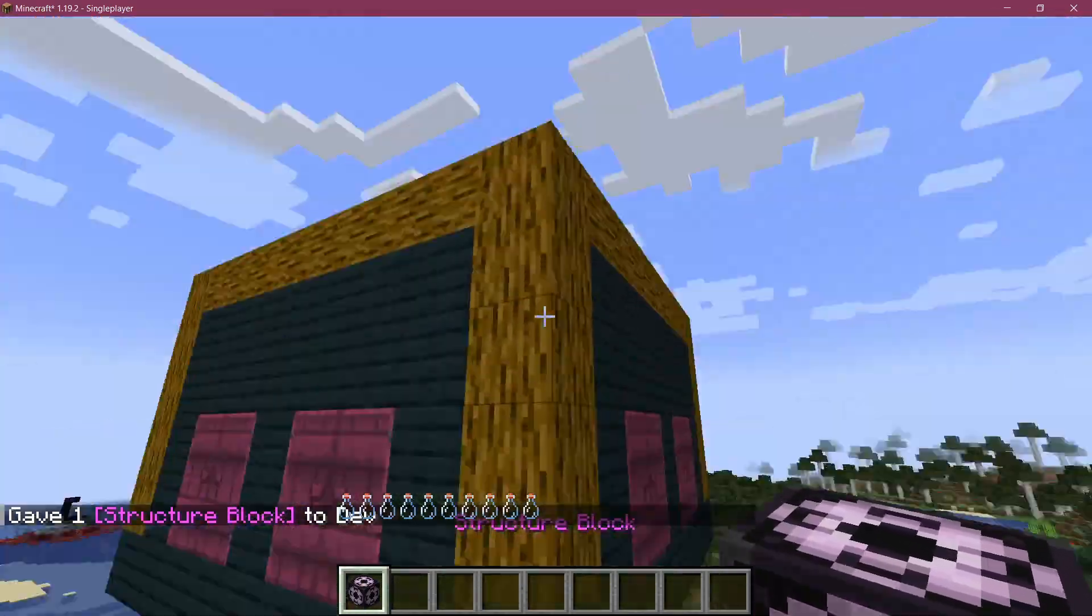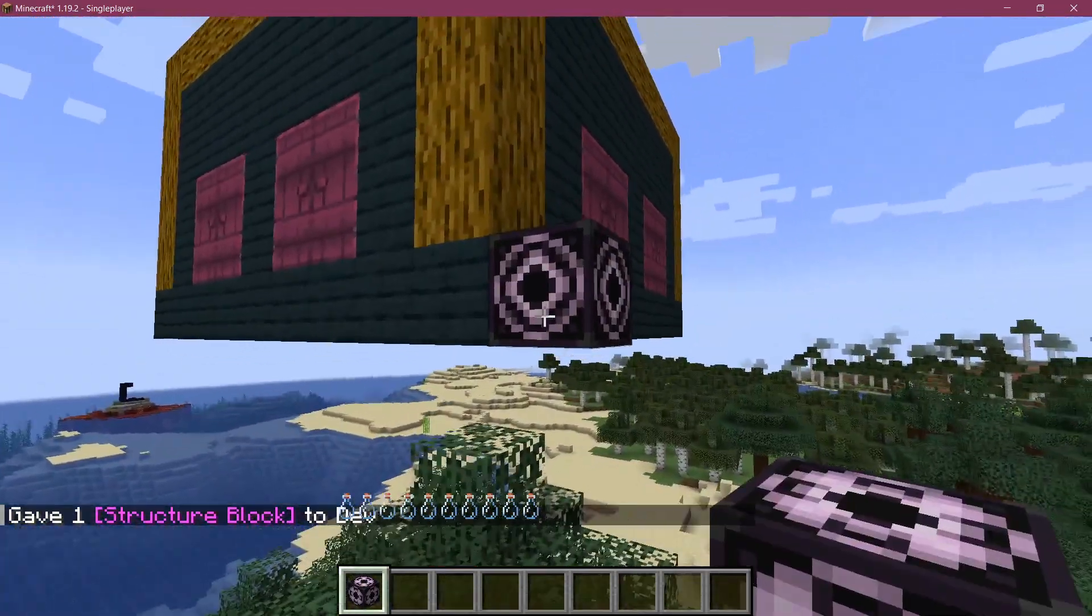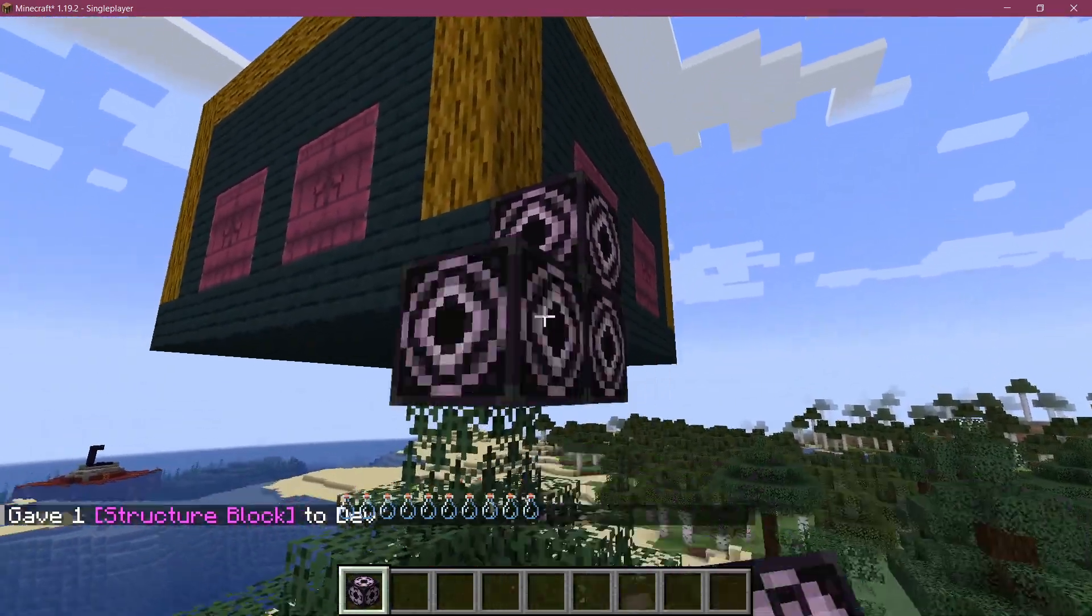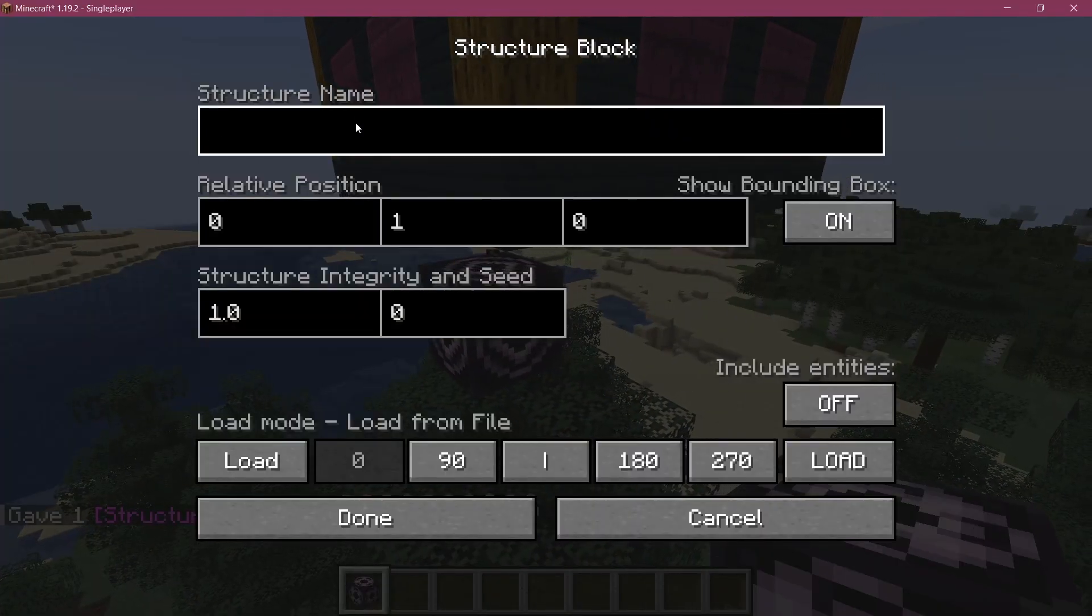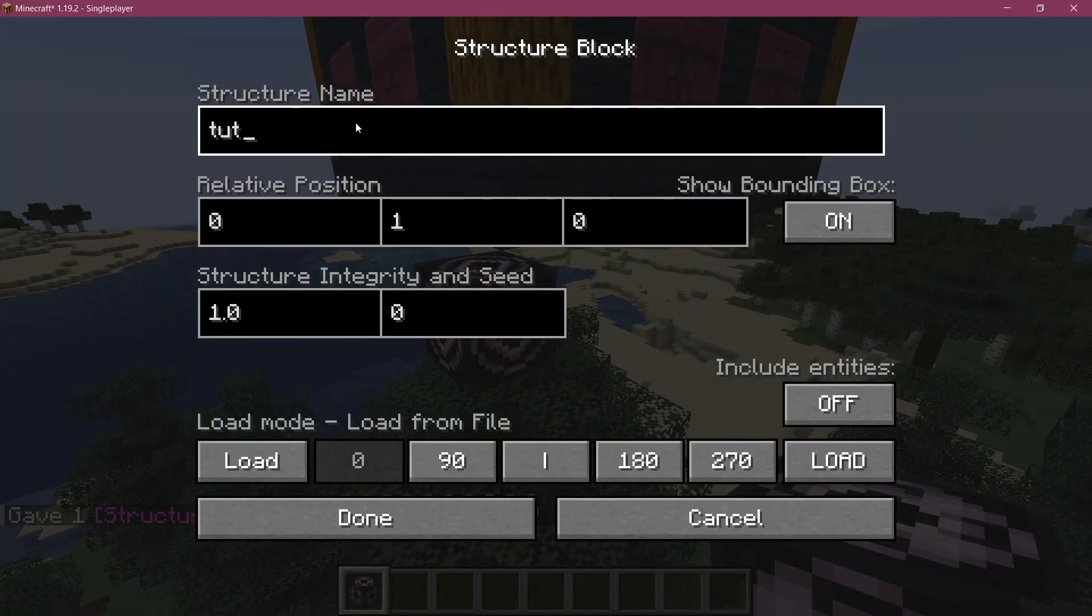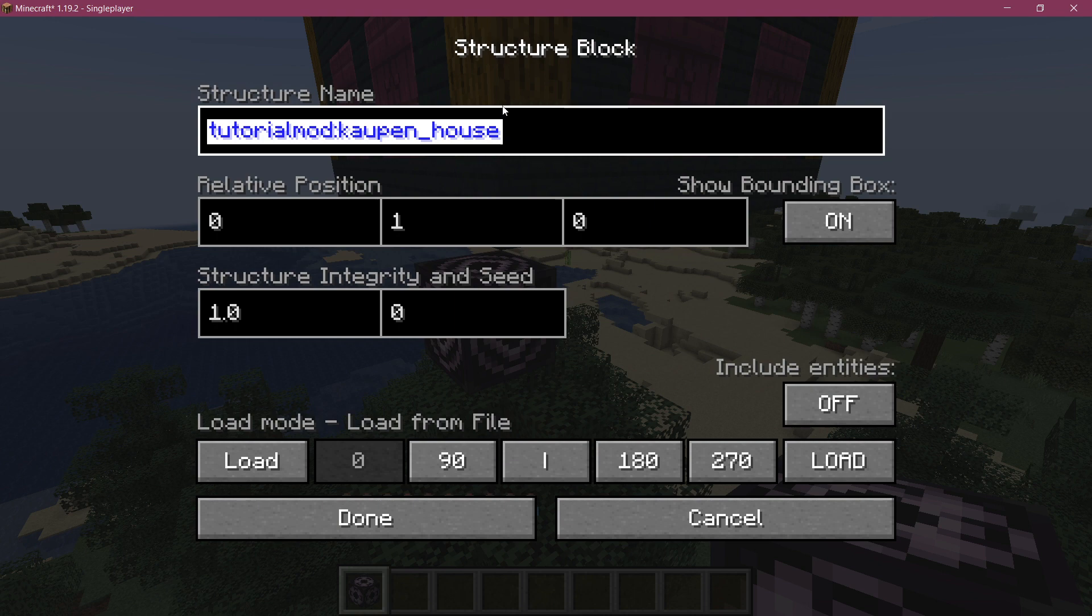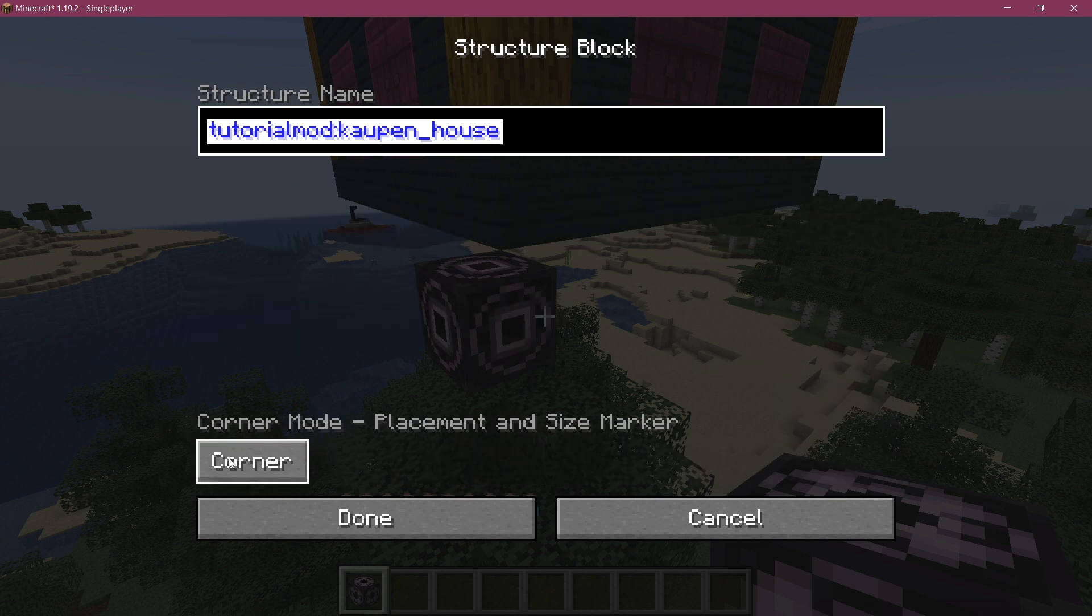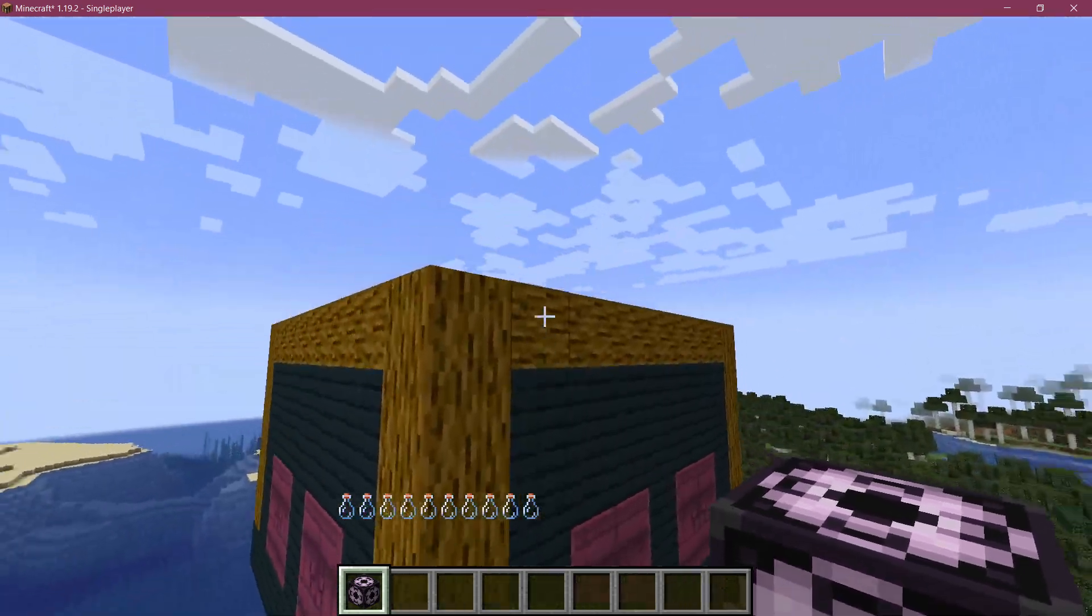And we need to place it at the two corners, basically. So, we're going to place it at this corner first. And this is going to be the structure name, tutorialmod colon cowpen_house. And then we'll just select it, press ctrl-a to select it, or ctrl-c to copy it. And we'll change this to save mode, done.